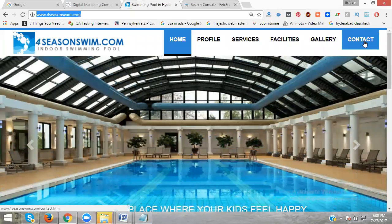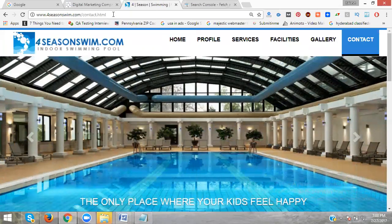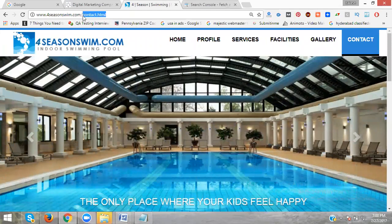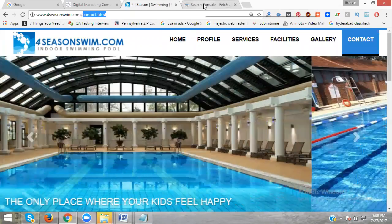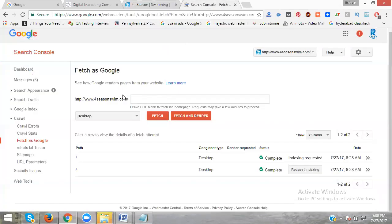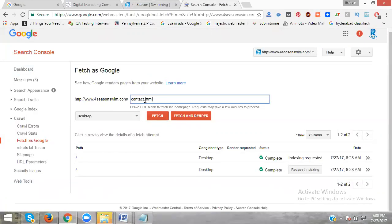Click Contact. After .com, copy the contact.html. Go back here. After .com, add a slash and paste the URL extension. Now click Fetch.